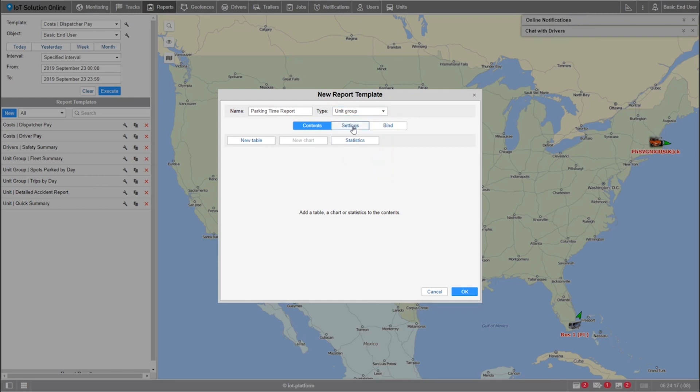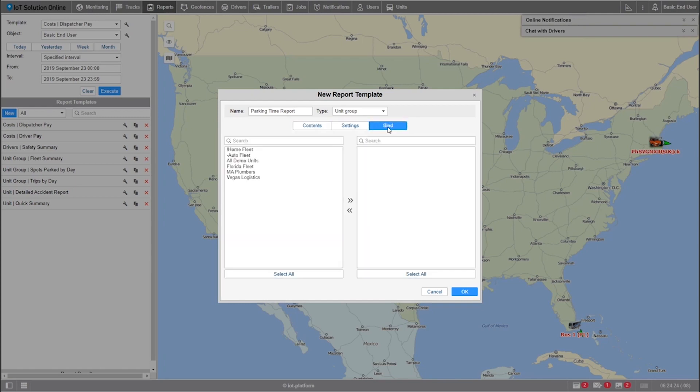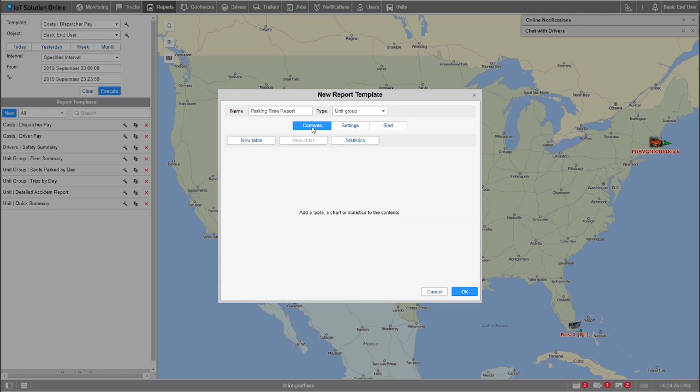Now that we have the base of the report setup, reports will have three different control points: contents, settings, and bindings. We'll only be going over some of the parts of contents and settings in this tutorial.